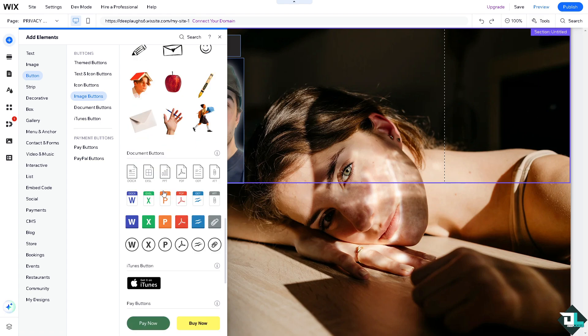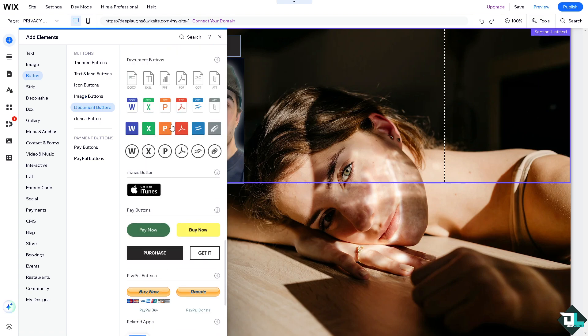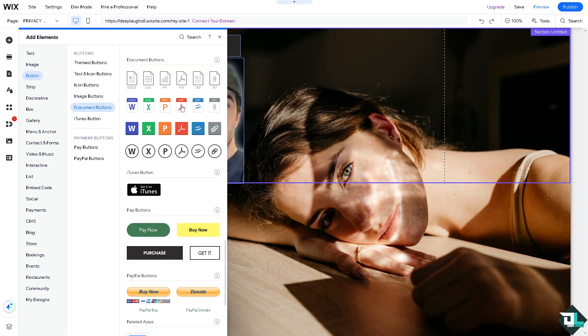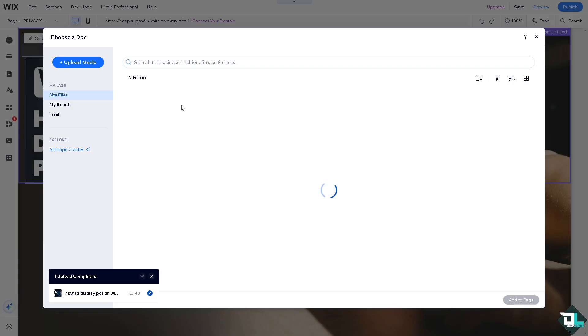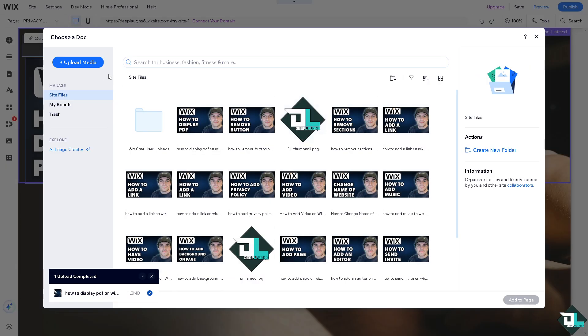Or an image button if you want, or the better is going to be the document buttons that shows PDF. From here all I have to do is upload the PDF file.